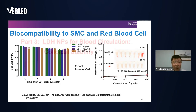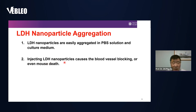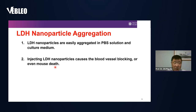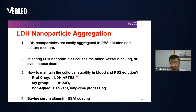However, in physiological solutions such as PBS or culture medium, LDH nanoparticles easily aggregate to micrometer or even 10-micrometer size. Such aggregates could cause vessel blockage or even death. Indeed, around 2005, we injected nanoparticles and caused death in mice within three minutes post-injection. This aggregation in electrolyte solution was a major problem that needed to be solved — how to maintain colloidal stability in blood and PBS as individual particles.